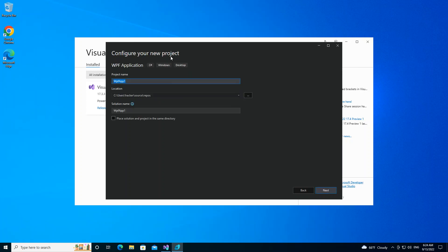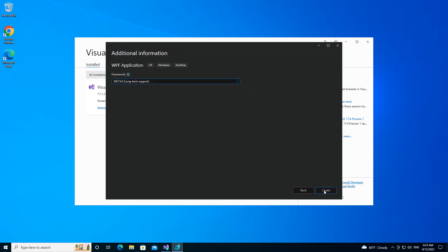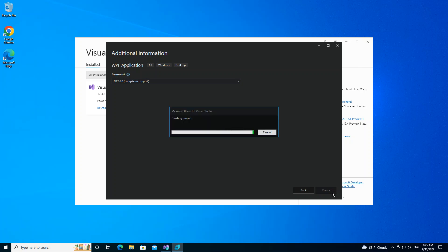Here, obviously you can configure your project details, but we're just going to click on the next. And then here you can select the framework that you want to use. So we're just going to leave it as it is. So we click on the create. It might take a while, so I'm just going to pause the video.